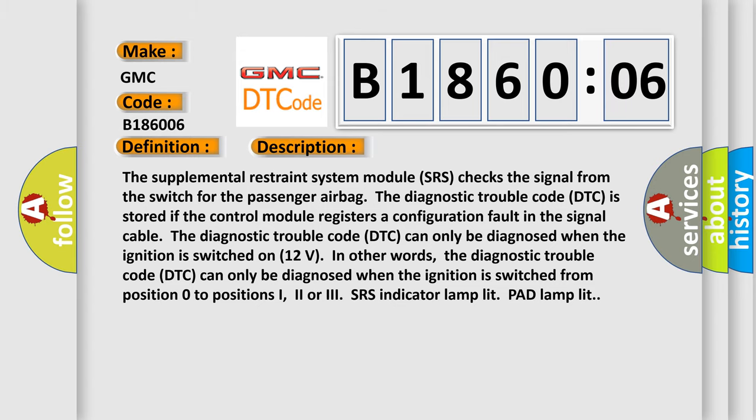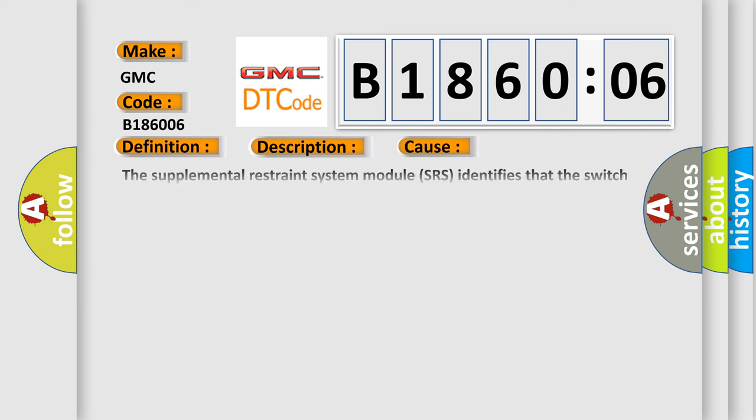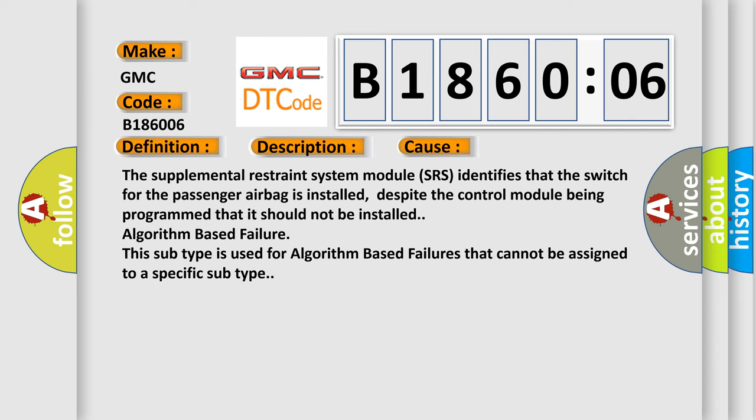This diagnostic error occurs most often in these cases: The supplemental restraint system module SRS identifies that the switch for the passenger airbag is installed, despite the control module being programmed that it should not be installed. Algorithm based failure. This subtype is used for algorithm based failures that cannot be assigned to a specific subtype.